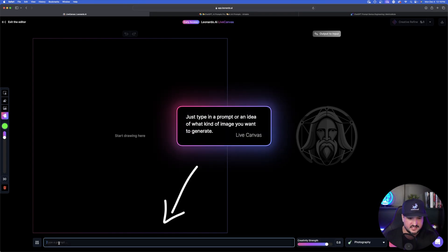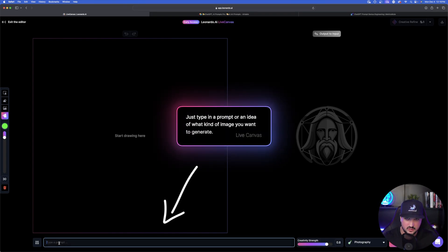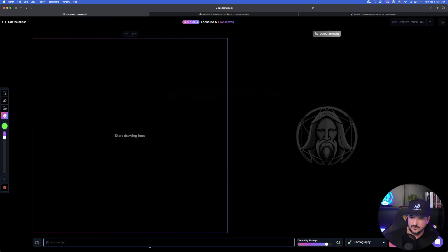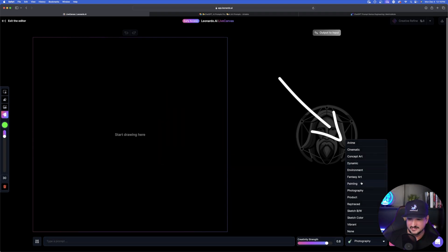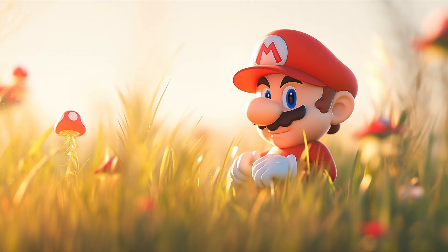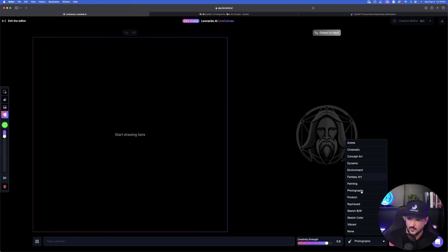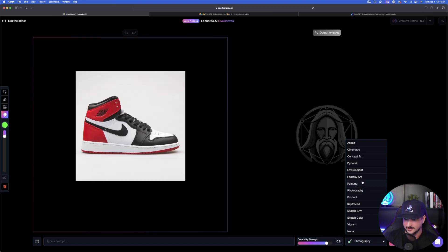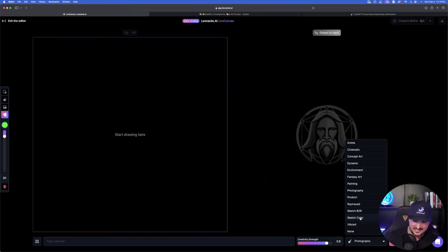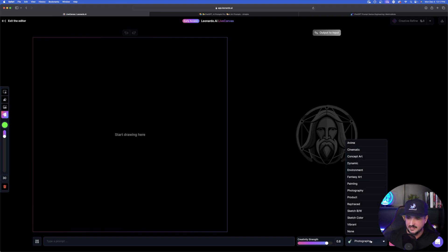All you have to do to start is type in the prompt or the sort of image that you're looking to generate. Over here on the right-hand side, we also have all of our presets — anything from anime style, cinematic, concept art, all the way down to product, painting, fantasy art, sketch color, black and white, vibrant, or none. I'm going to leave it on photography for now, but then we'll balance it out with a few different ways.